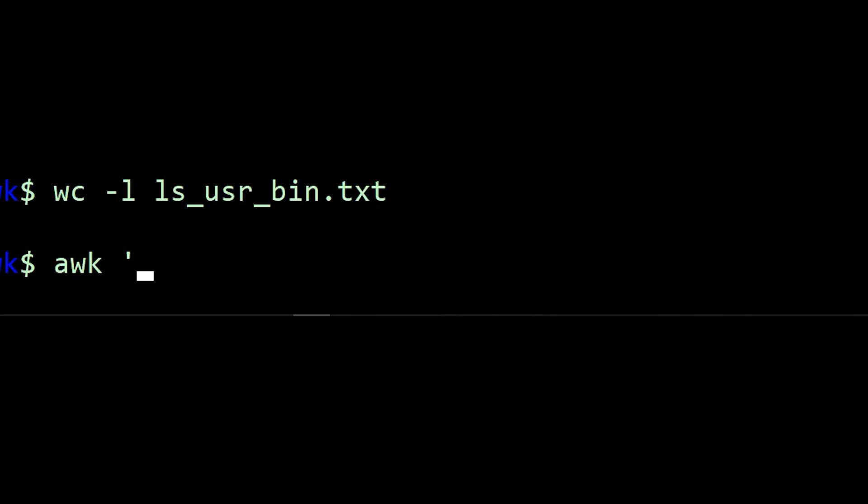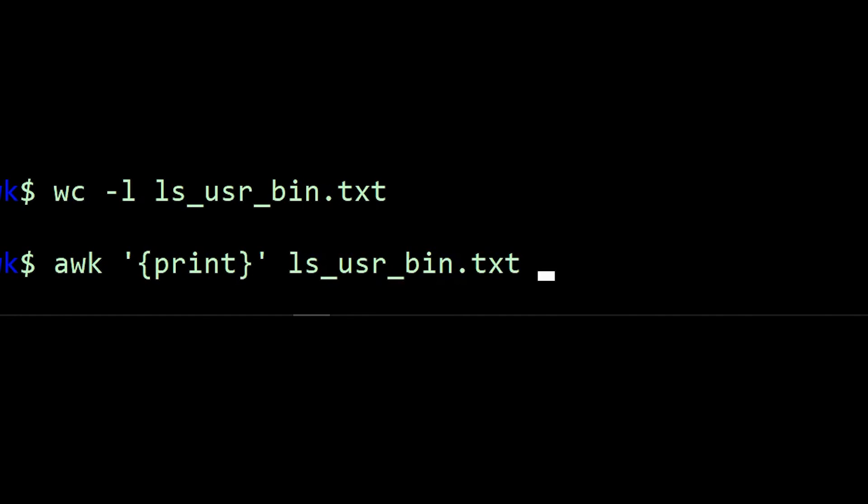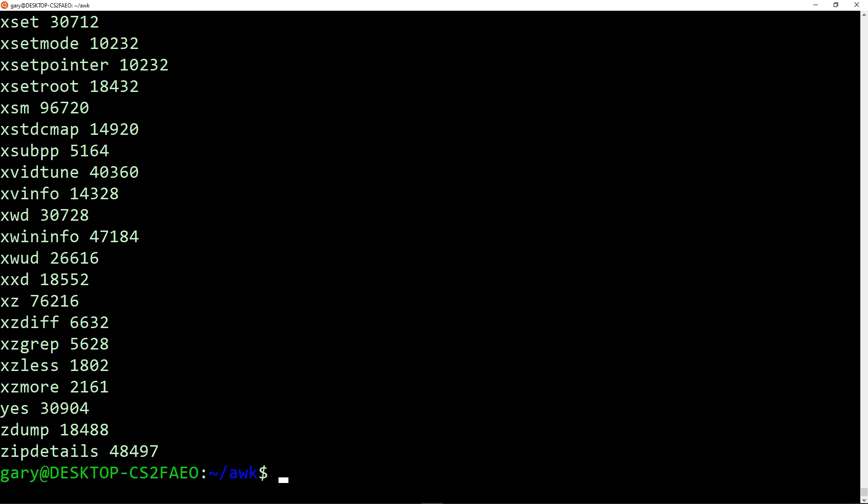You start with awk, single quotes to specify the program you're doing. All actions in AWK start inside of curly braces. You just say print and then the file we're going to look at. If we run that now, it will basically just print out the file.